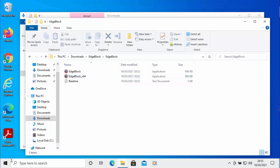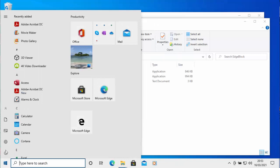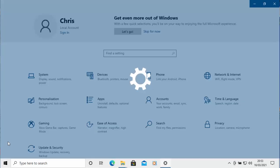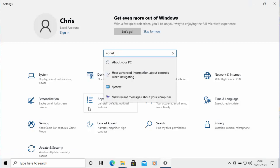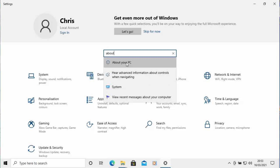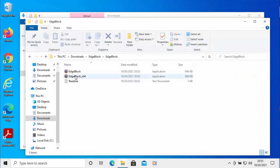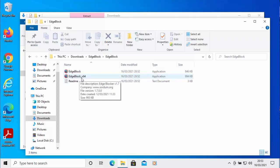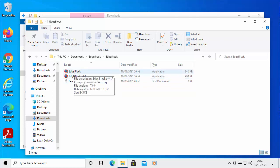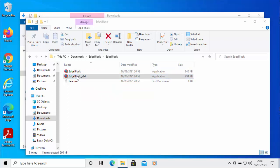To find out which system type you have, click the Start button, click the Settings cog, type 'About,' and then click 'About your PC.' You'll get information appearing, and next to System Type it will say whether it's a 64-bit or 32-bit operating system. Close that down. My system is 64-bit, so I'm going to double left-click on Edge Block_x64. If yours said 32-bit, just click on Edge Block.